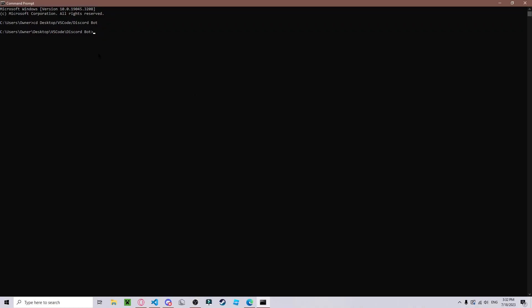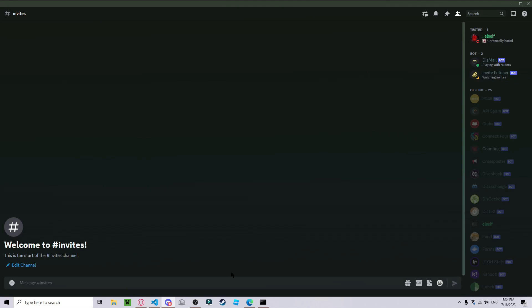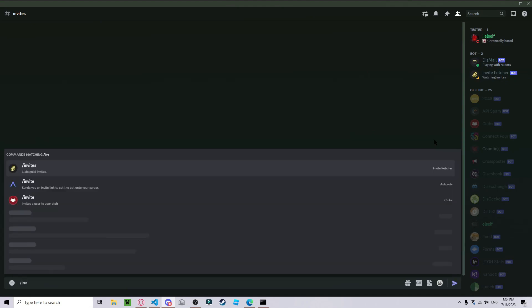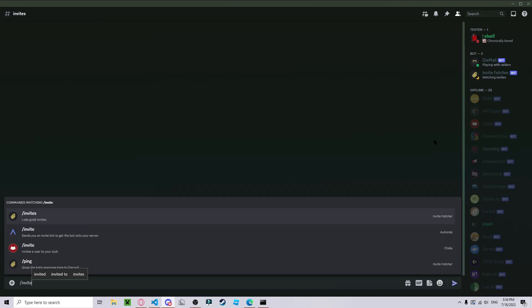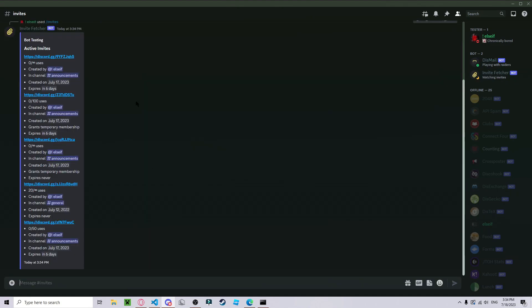So here I have my Discord bot. I'm in the directory and as you can see if I run it, the bot comes online. If I use a command, the bot is working. So if I want to host this bot...